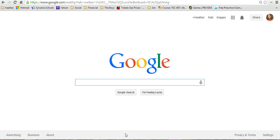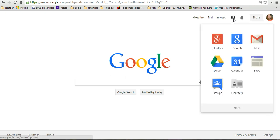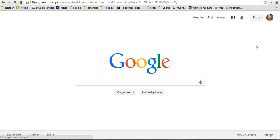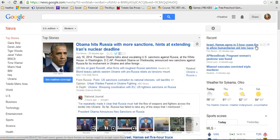Once you are signed in — I am already signed in, so I'm not going to take you through that process — you're going to go to that 3x3 grid, and News may show up there if it's something you access frequently. You're probably going to have to go down to More, and then you will see News with the little picture of a newspaper above it. Click on that and it will take you into Google News.